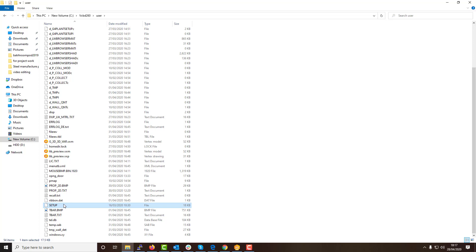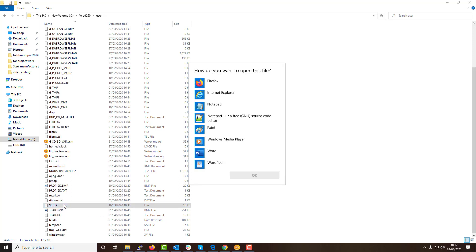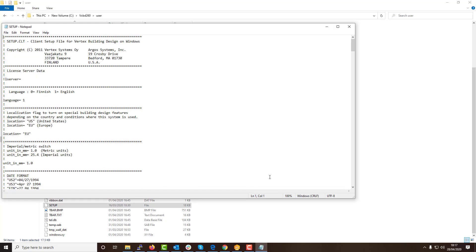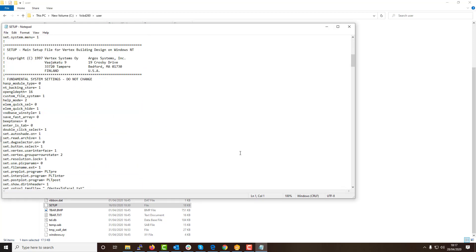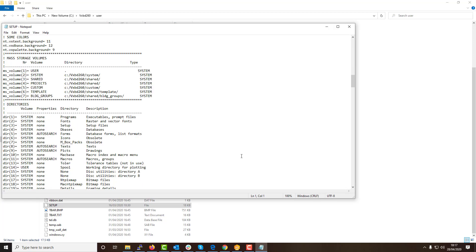Within here towards the bottom of the user folder, you will find a file named setup. This file we must double-click and open via the notepad option. This will load the setup text file and here we must modify the section titled mass storage volumes. Here you will see a section named MS volume 5 which equals custom.